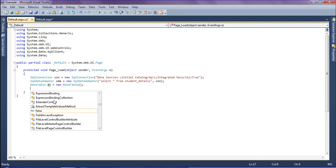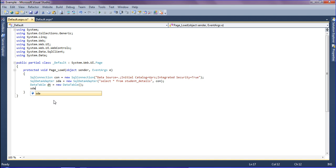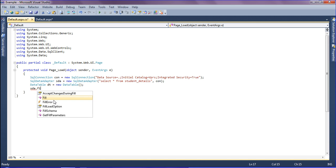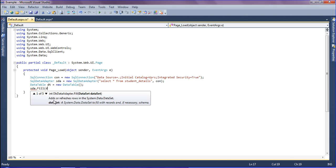Then I'm going to fill it using the SqlDataAdapter 'da', which retrieves the data from the SELECT query on StudentDetails and fills it into the DataTable 'dt'.